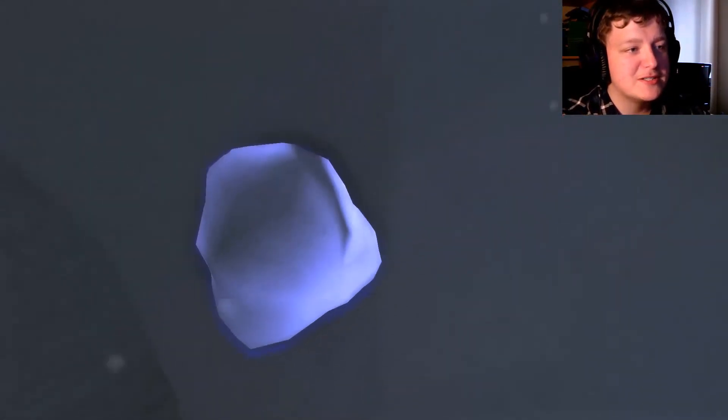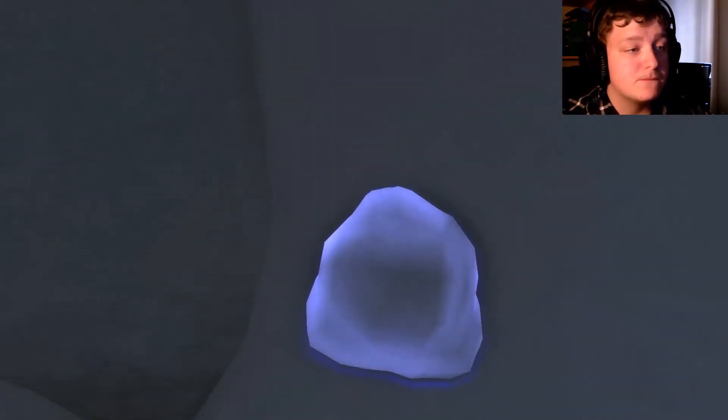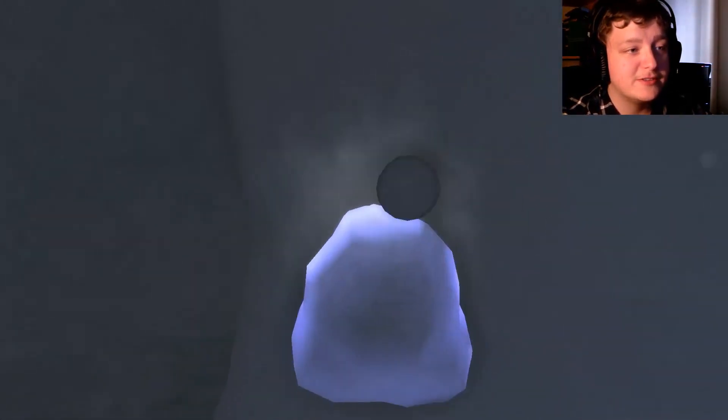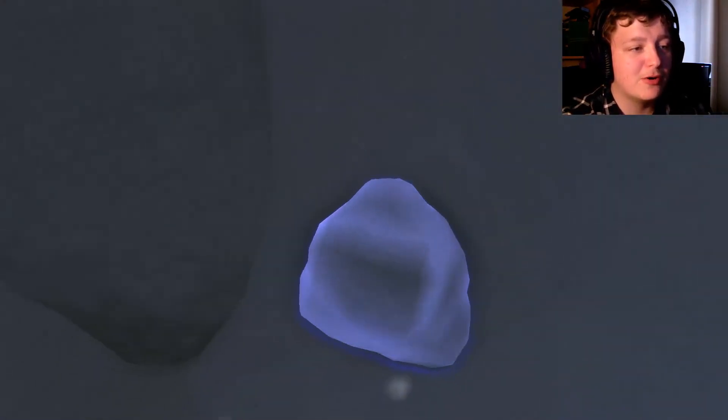Isn't this game supposed to be scary? This is just fun. I'm just kidding, this is boring.